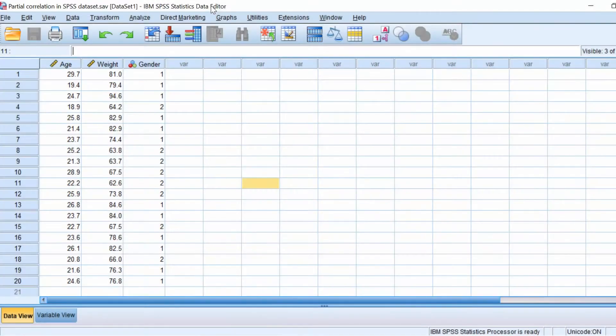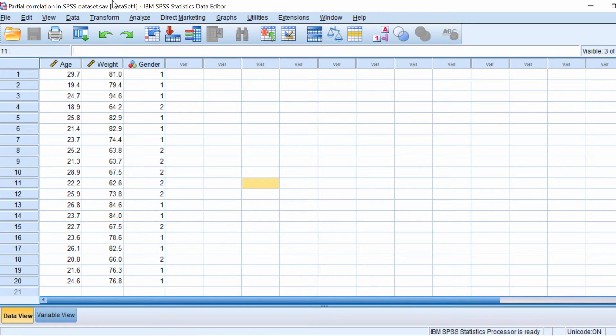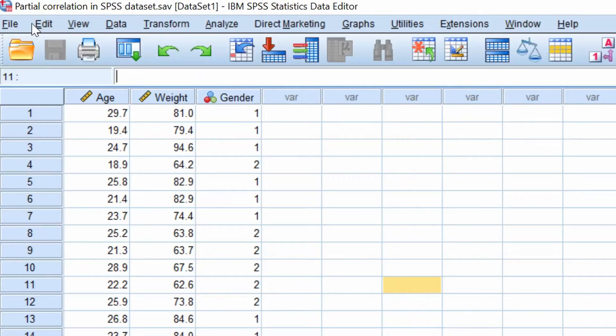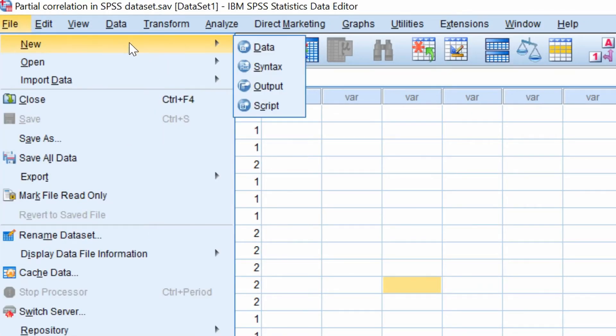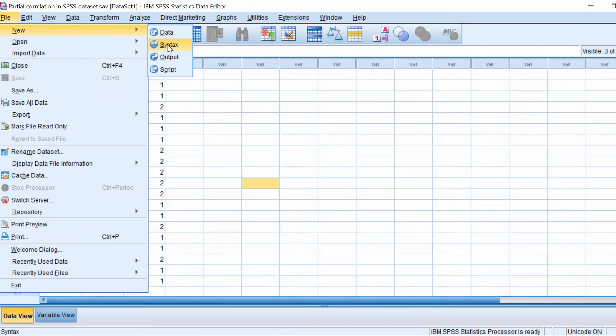For the next step we will need to open a new syntax file. This is where we will add our code to tell SPSS what to do. To do this go to File New Syntax.